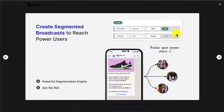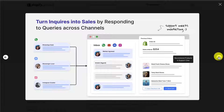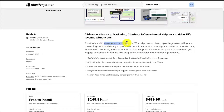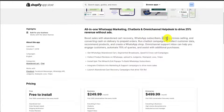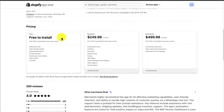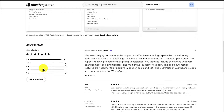You can create segmented broadcasts to reach power users, and you can also create storefronts on WhatsApp with a drag and drop chatbot builder. There's also Abandoned Cart recovery, and it can do upselling and cross-selling, as well as converting cash on delivery to prepaid orders. There is a free-to-install plan, and you're going to get the first 1,000 conversations for free every single month, including Abandoned Cart recovery. It's sitting at an excellent 4.9 stars with 250 plus 5-star reviews.